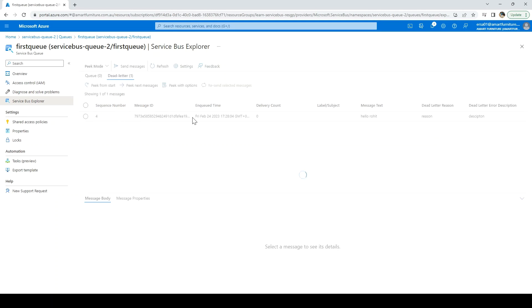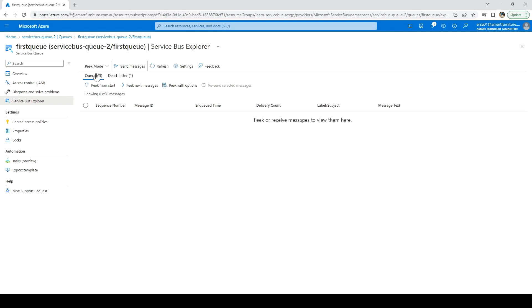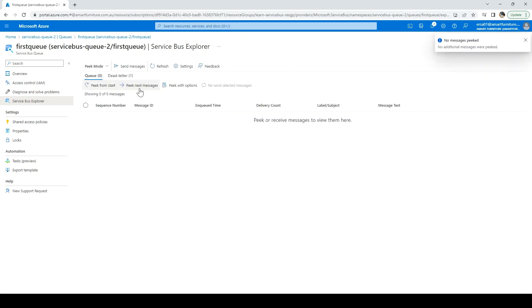It will show us the message and also the reason and description which we have given. If I go to the queue there is no message. Click on start or click on messages - it will say nothing to peak, no messages are there. So this is how we can send the message.